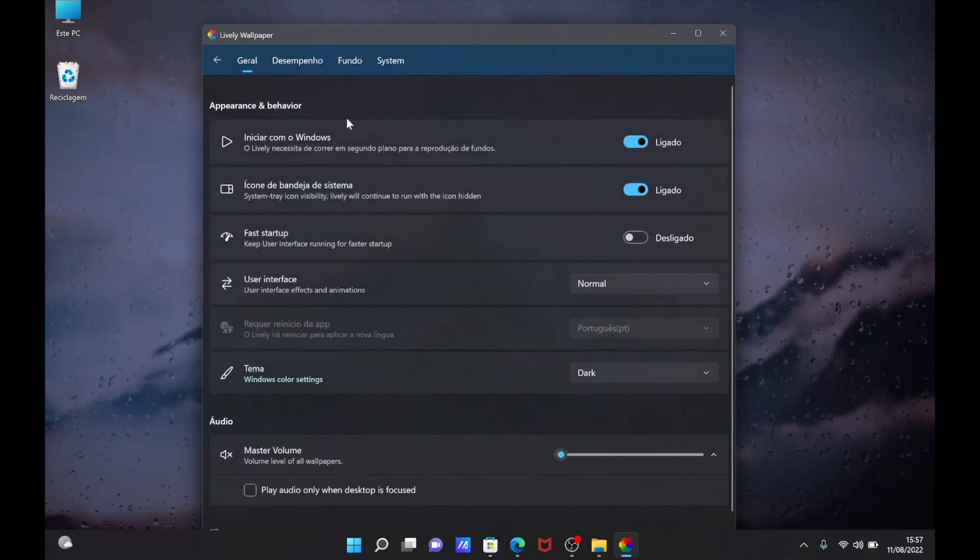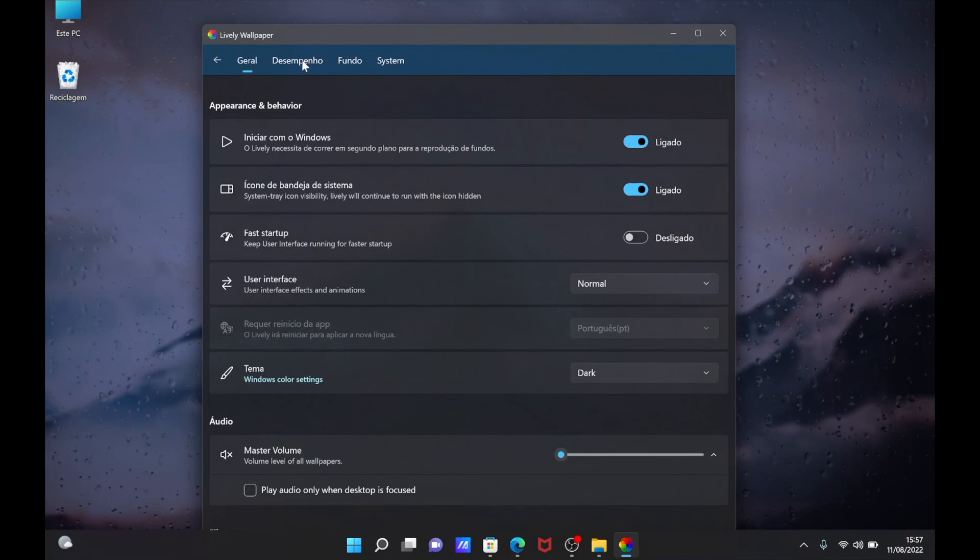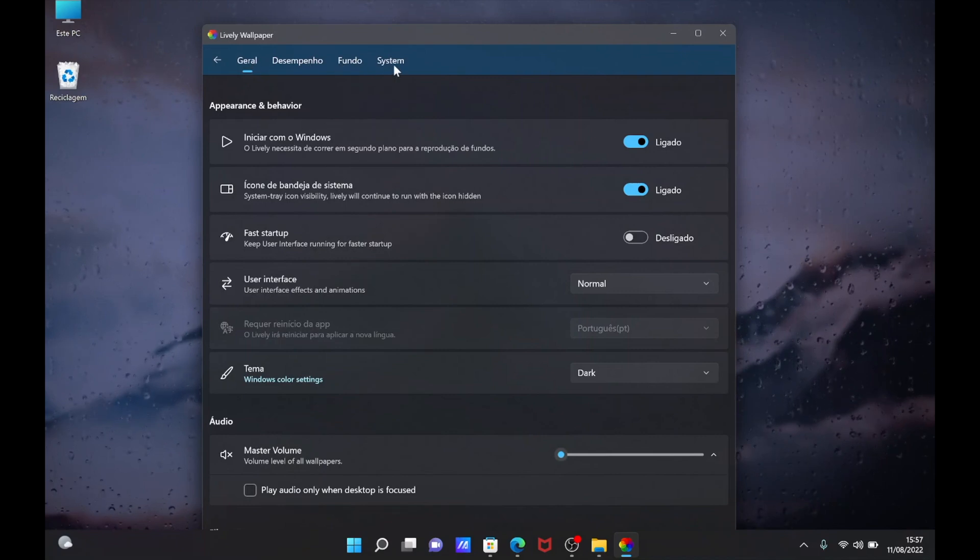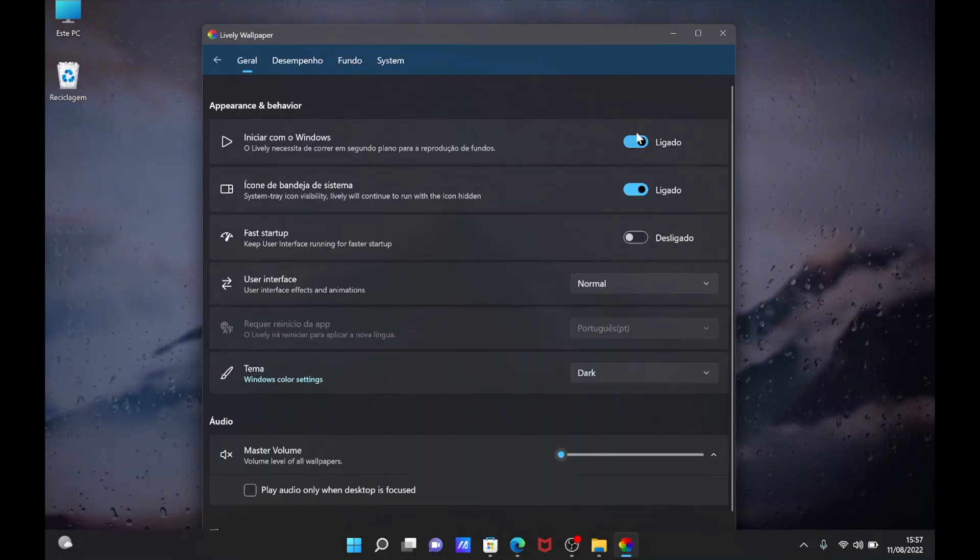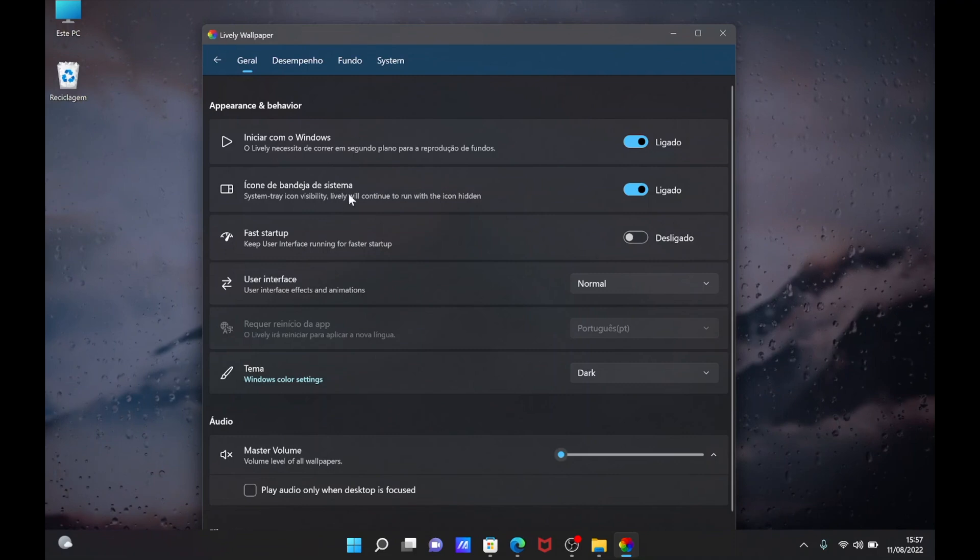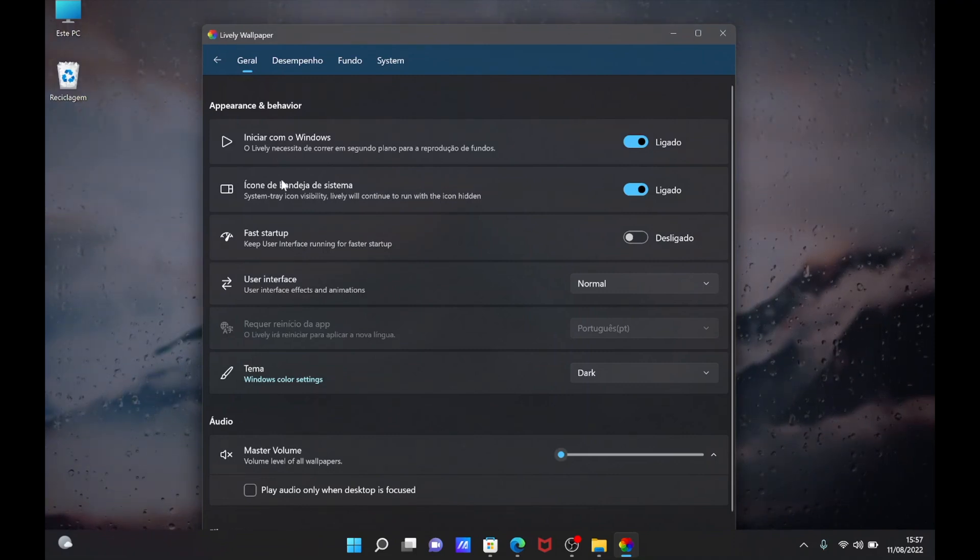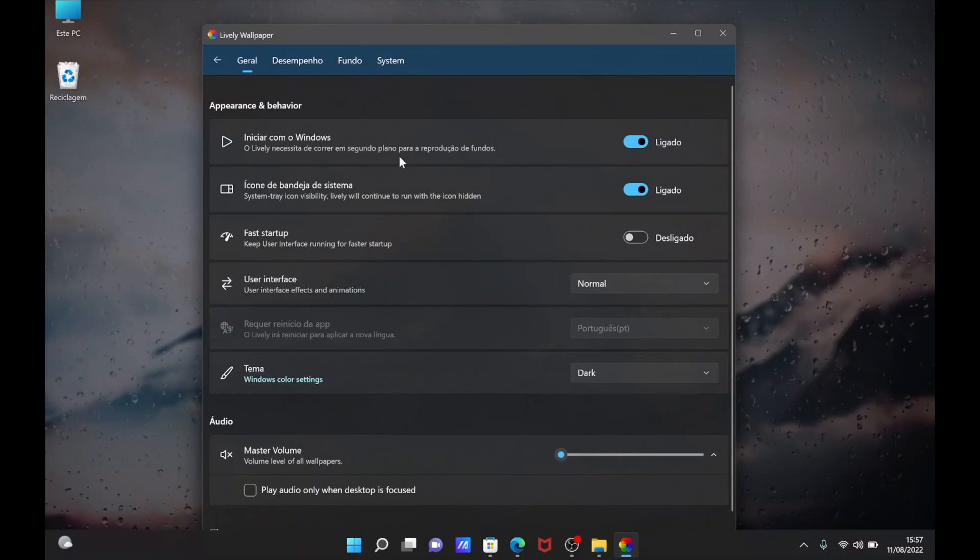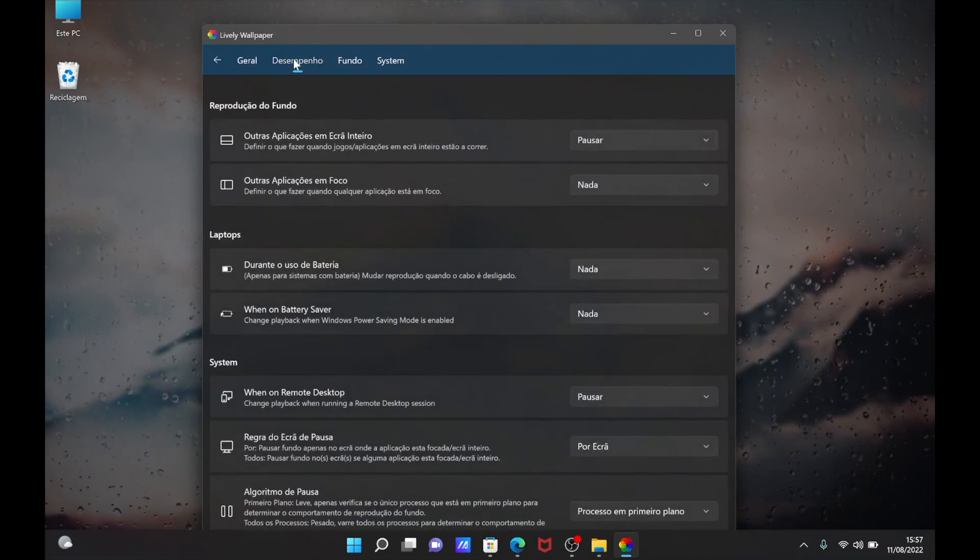Now we can go here to the settings, and in the settings we will find four tabs: General, Performance, the Wallpaper, and System. This is in Portuguese, my system. Here we will have options like start with Windows and go to the tray and fast startup and things like that. Some of it is in English, some of it is in Portuguese. Basically I did remove the audio from the wallpapers because I don't want that.